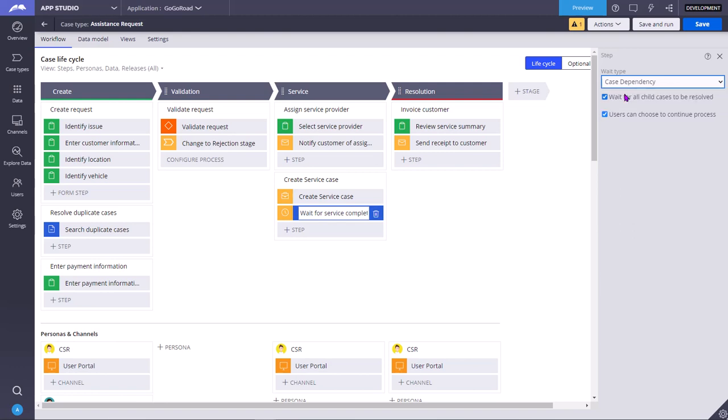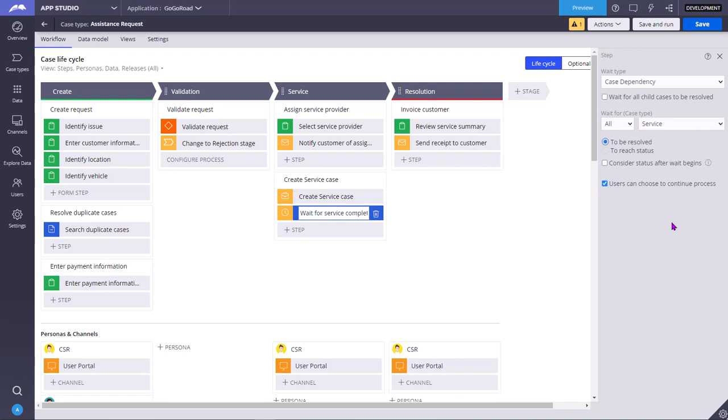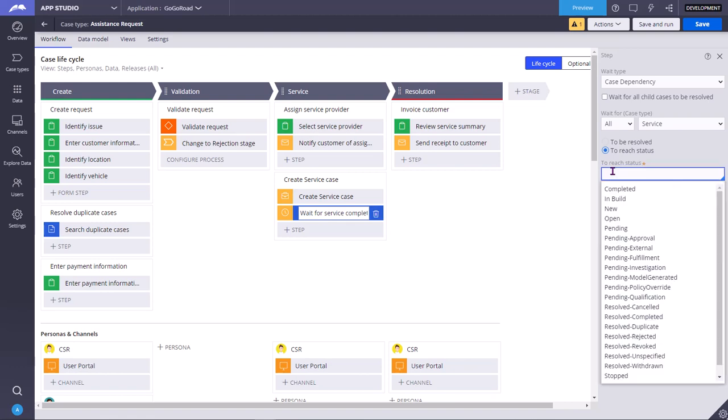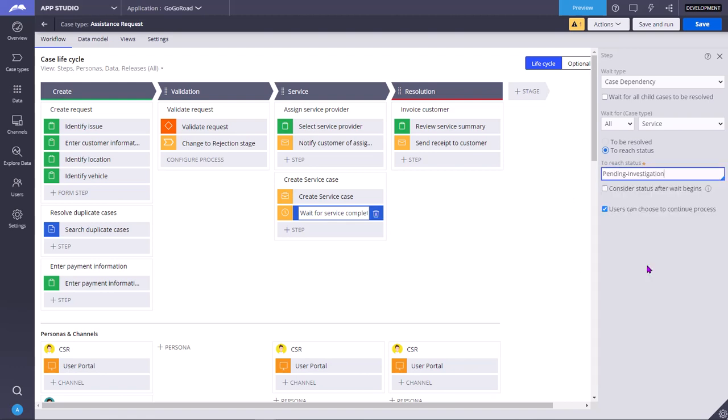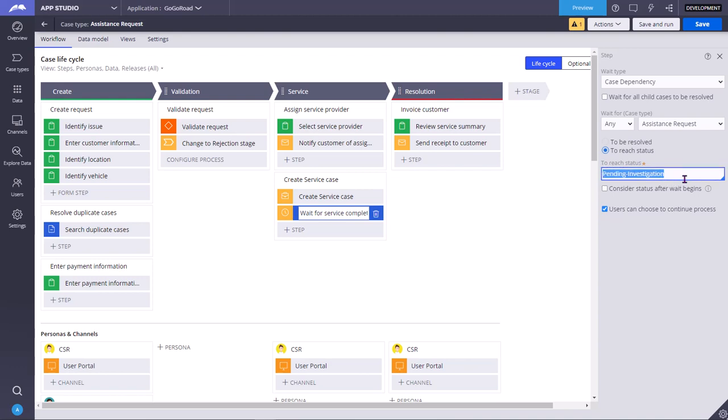If you unselect this, then you can select, say if your parent case is having many child cases. In that case, you want all the child case types to be resolved or to reach a specific status. You can select any specific status, say I want pending investigation status. Or any means at least one, any one child case also. Also instead of the child case, you can keep the current case also. So you want current case status to reach this stage, then only you want to proceed forward. Maybe by using some activity or queue processor or job scheduler or from external API, the case status changes. We don't know who is changing the case status, but the moment case status changes, then only it will proceed forward.